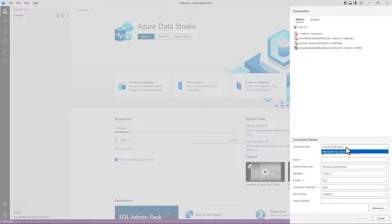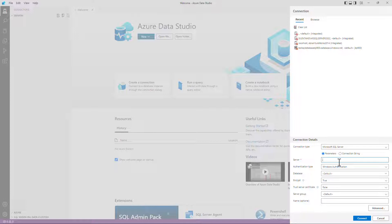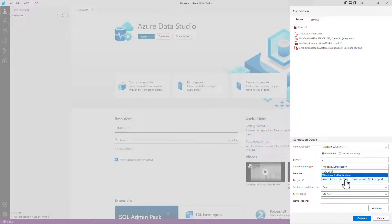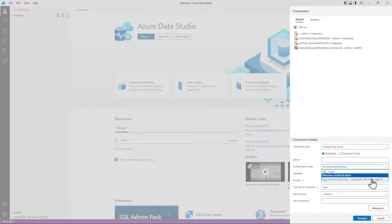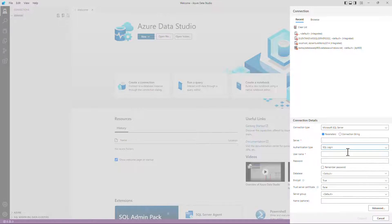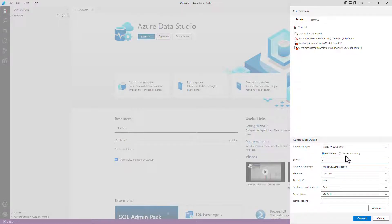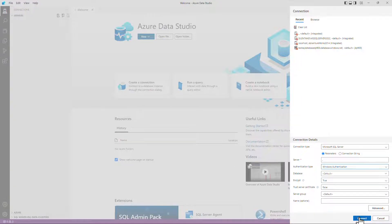So you can select the connection type or Microsoft SQL Server. The server, well, I'm going to connect to my local computer. So I'm going to use either dot or localhost. However, you may have a different connection. You should enter it here. You can select what authentication type you want to use, Windows authentication, SQL login, or Azure Active Directory with multi-factor authentication, MFA. If SQL login, then you'll need to enter your username and password as well. So I'll click connect.